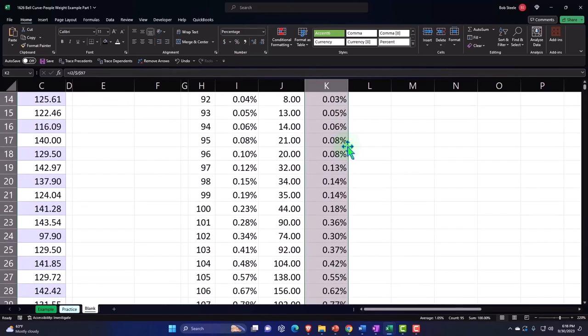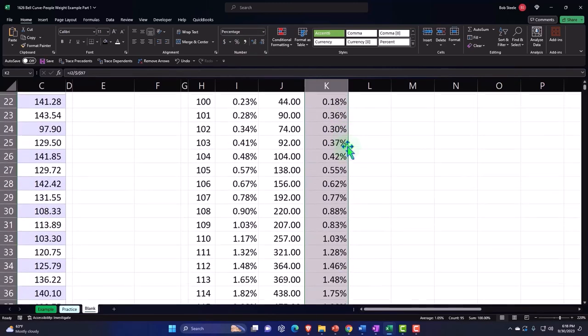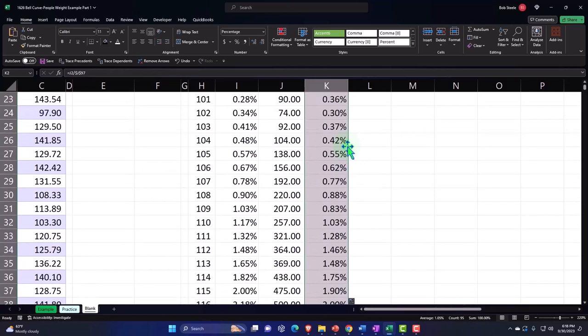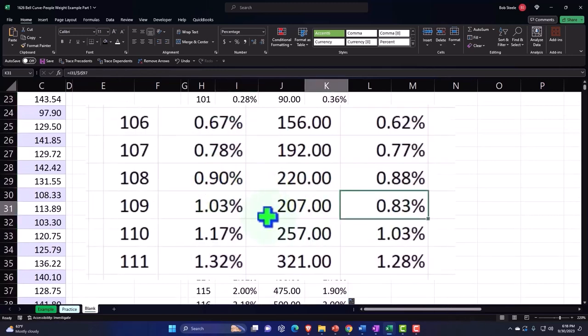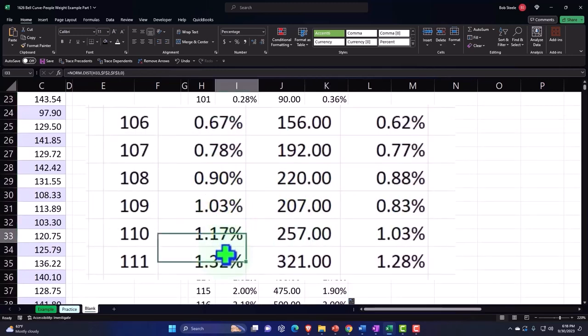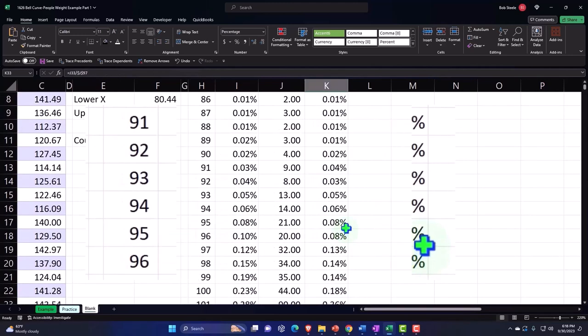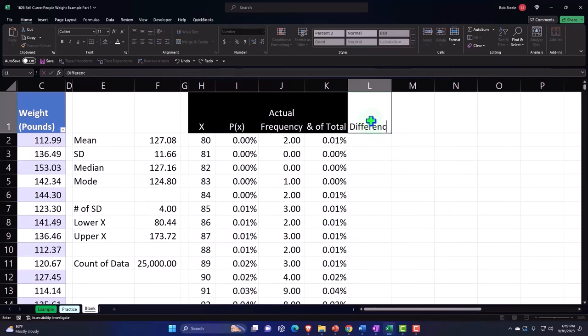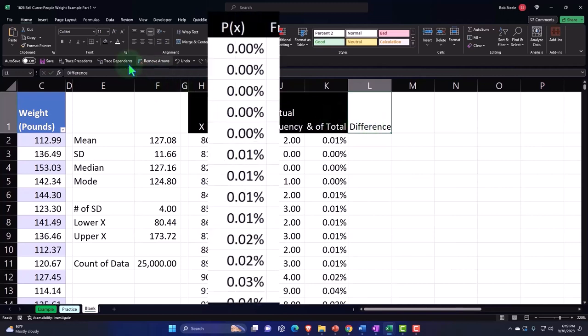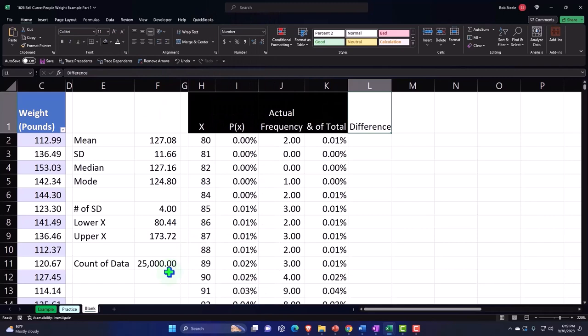So now we're comparing these percentages and I could say, okay, what's the difference between our percentages - the difference between what we got to what we would have predicted if we used these numbers and multiplied times our 25,000 count.